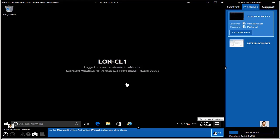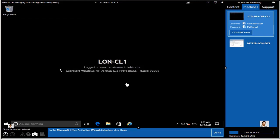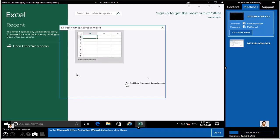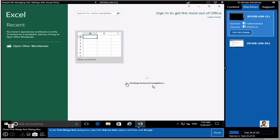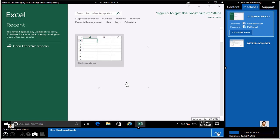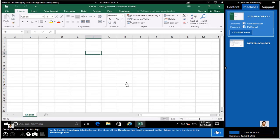No matter which user logs in, they should get the policy. For example, open a Microsoft Excel document and on the ribbon you should see the Developer tab. When you try to save, you should see a Desktop option. Look at the green section on the top of the file — you can see 'Developer.' This indicates the policy is working correctly.